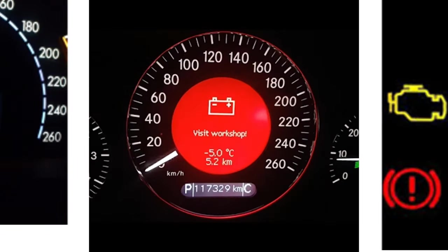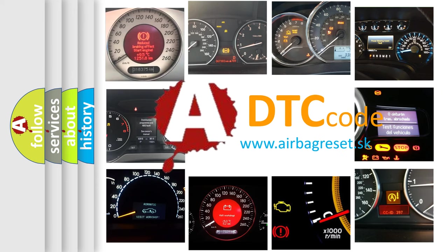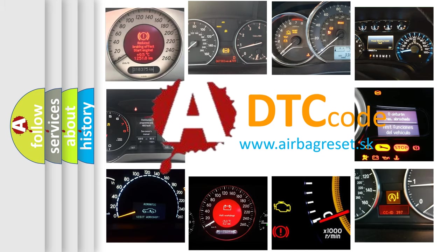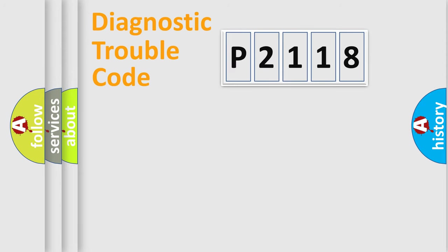What does P2118 mean, or how to correct this fault? Today we will find answers to these questions together. Let's do this.